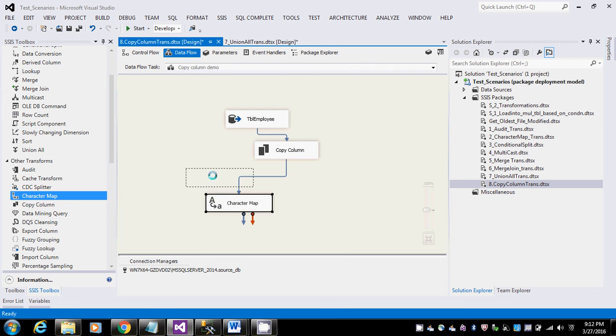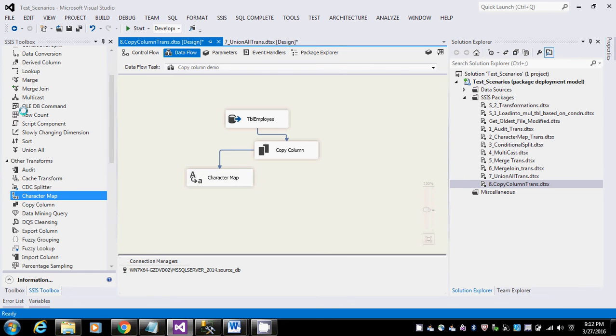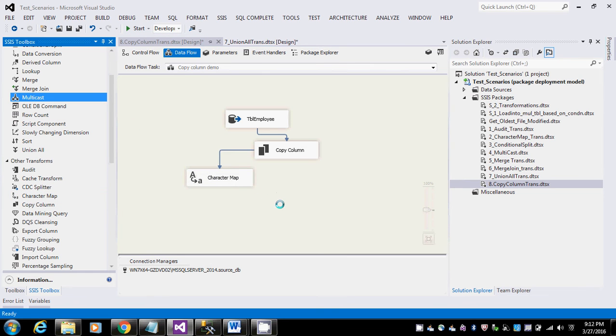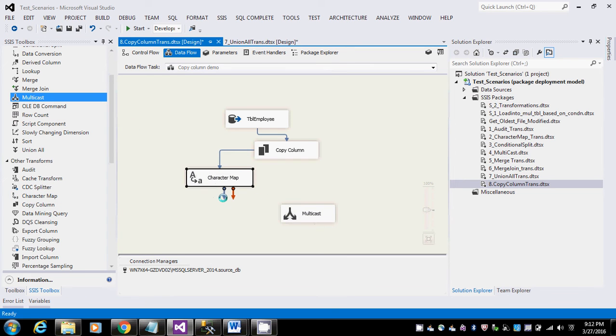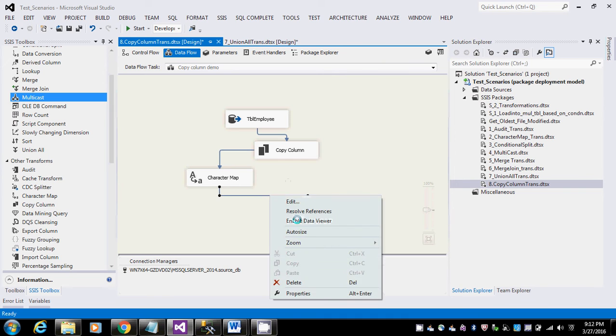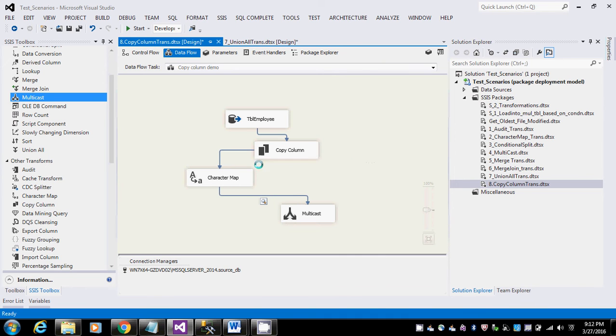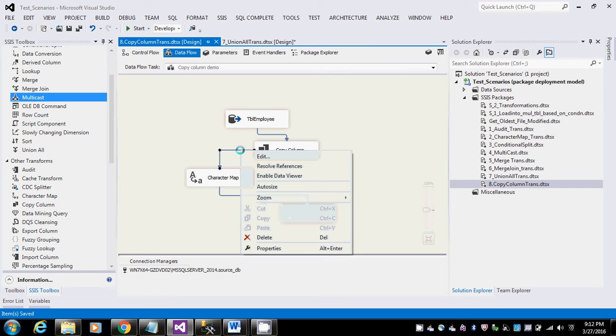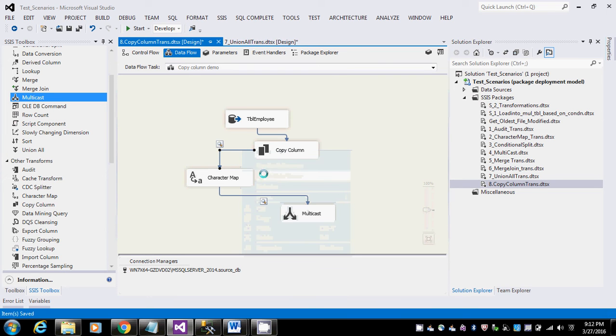I'll just use a multicast transformation and enable the data viewer so that we can see what type of data is coming here. Before that, let me keep a data viewer after the copy columns. Save this and just run it.